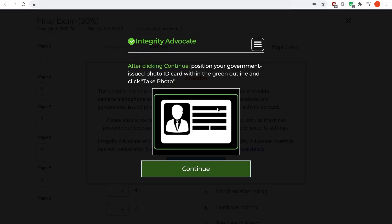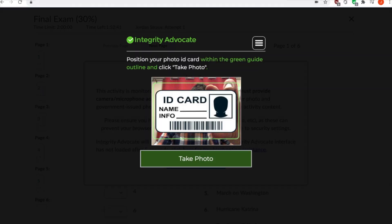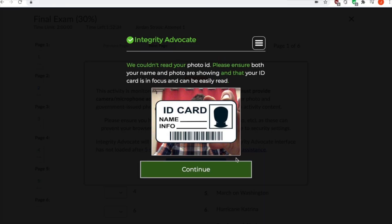Next, you will be prompted to position your government-issued photo ID within a green rectangle on your screen. Be sure to orient your identification so that your name and photo are clearly visible. Click Take Photo and Submit Photo when you are ready.